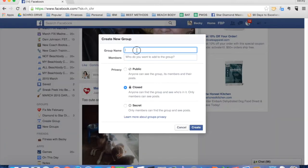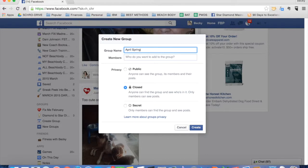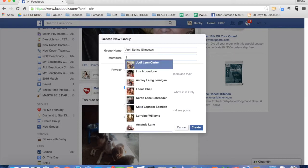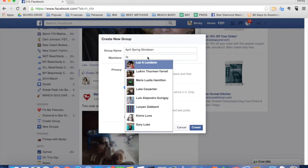All right, you're going to give it a name. April Spring Slimdown. You have to add one person to the group to set it up, so you just pick anyone. I would typically pick one of my coaches or someone that's going to be on my team in the group with me. So in this case, I'll pick one of my coaches.